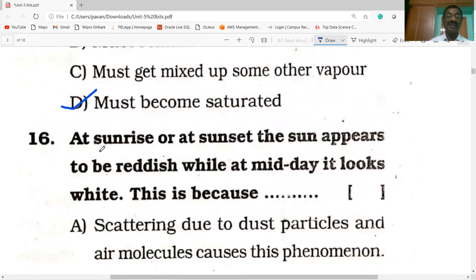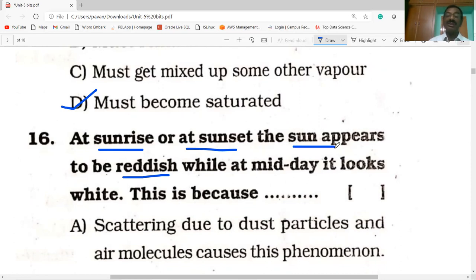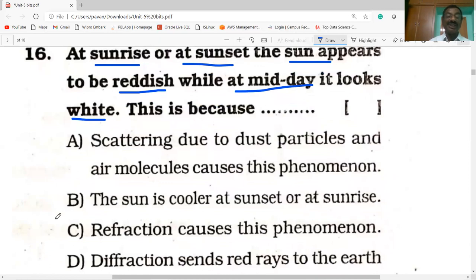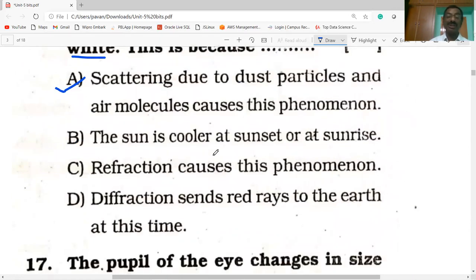At sunrise or at sunset, the sun appears reddish in color, while at midday it looks white. This is because scattering due to dust particles and air molecules causes this phenomenon — this is due to scattering of light.